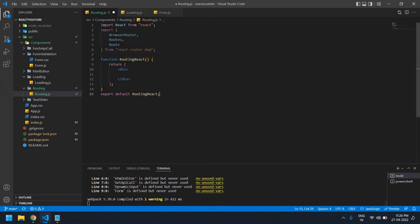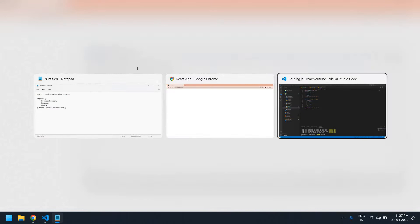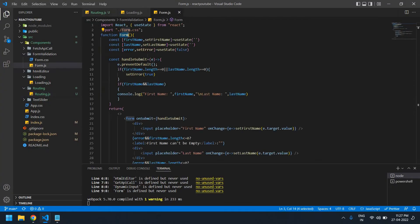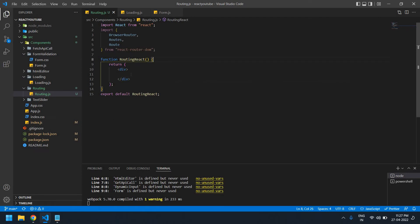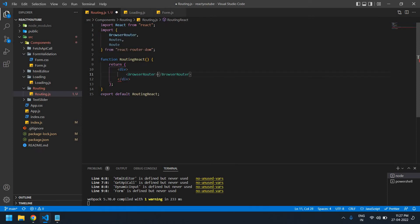I already have this project running. If I save this and go to the browser, it's empty now. I'm going to display the Form component and also the Loading component. I already created these two components, and I'm going to use BrowserRouter, paste it, and close it.